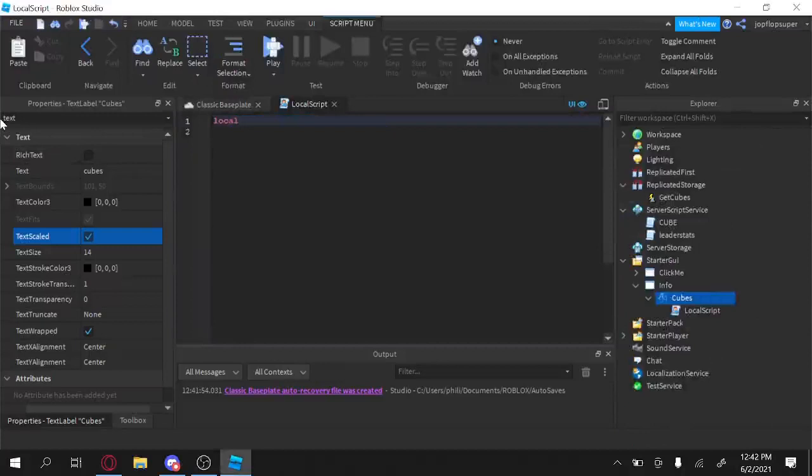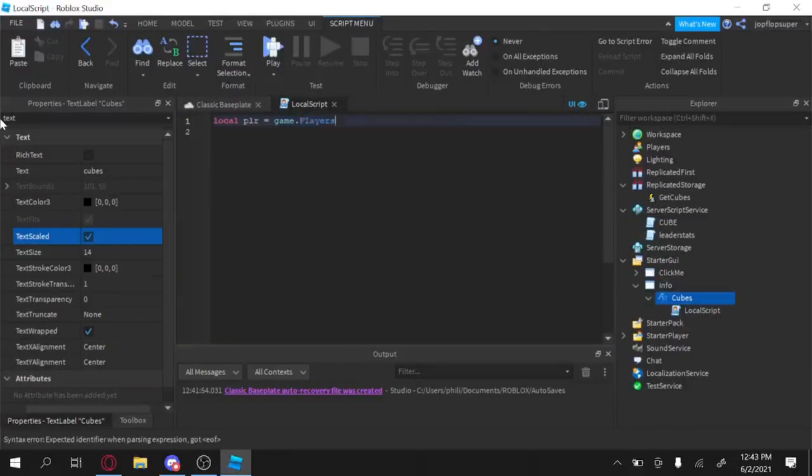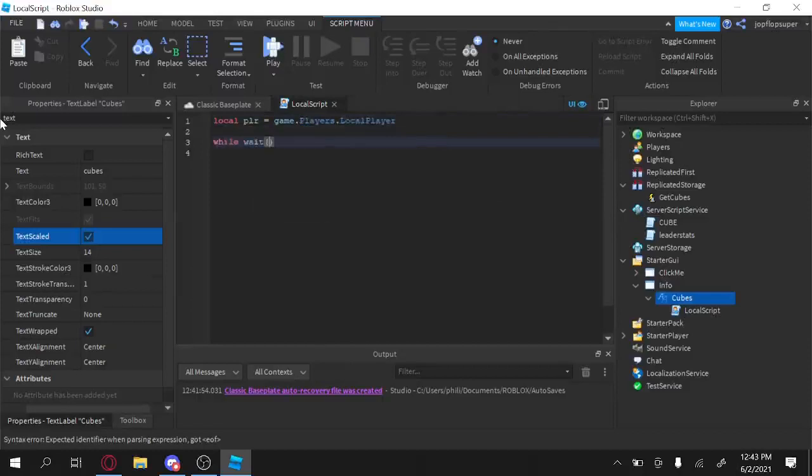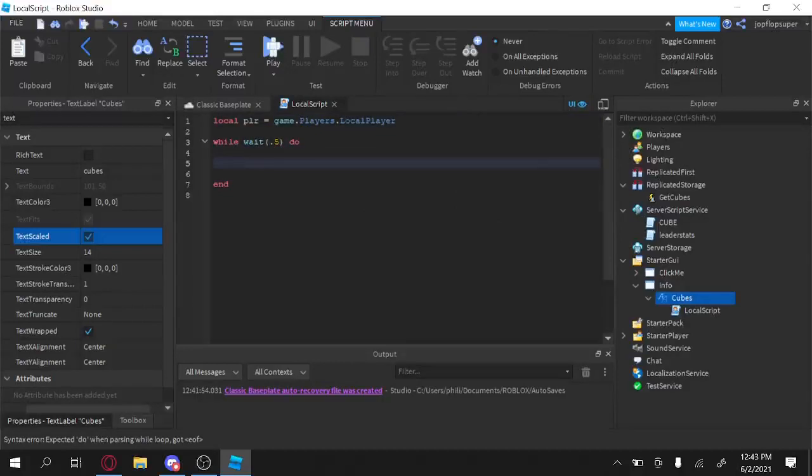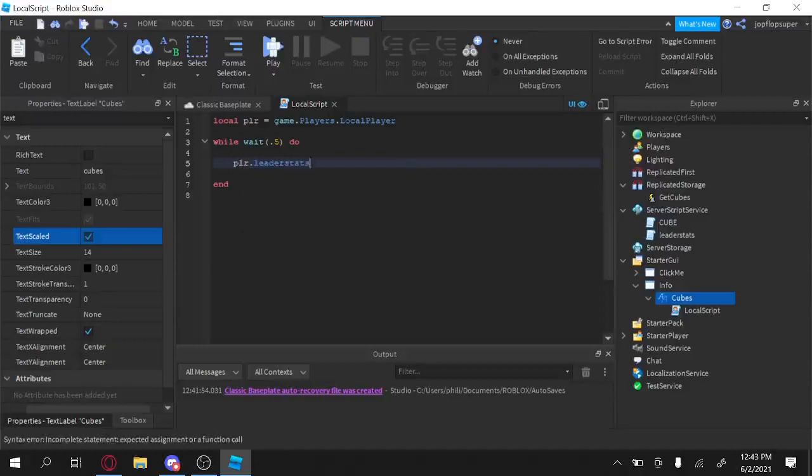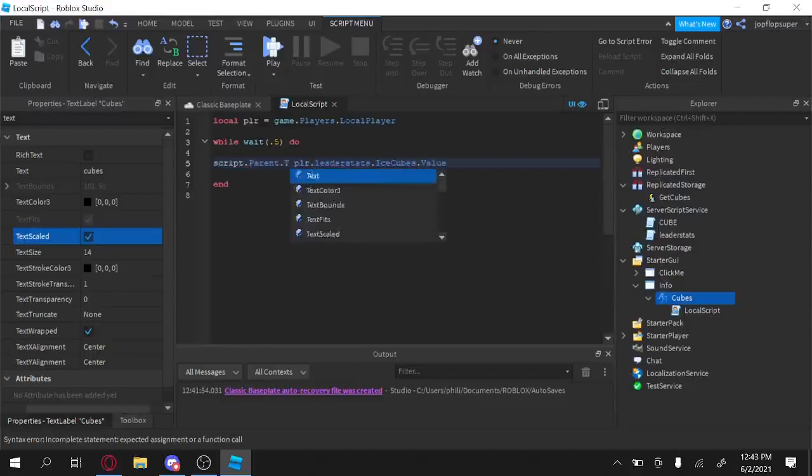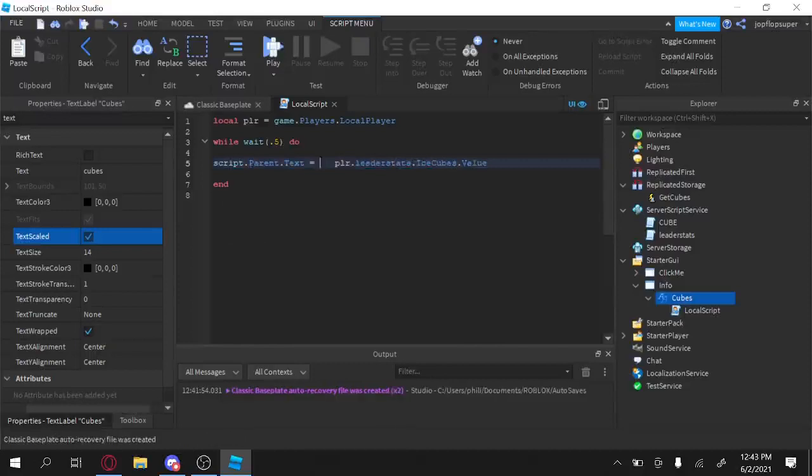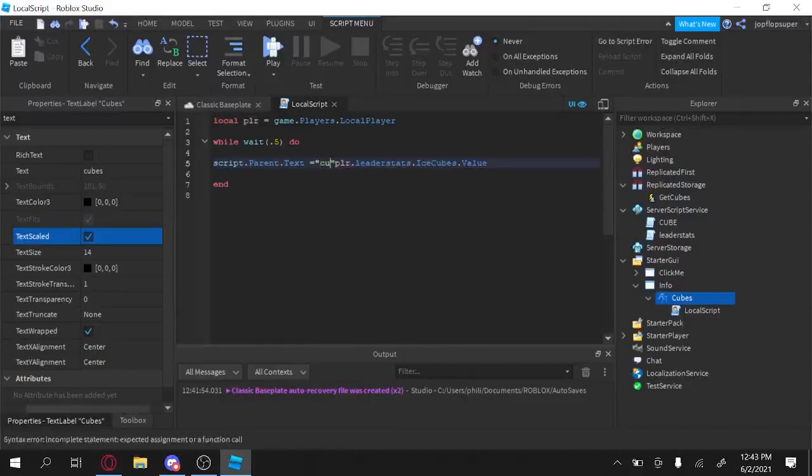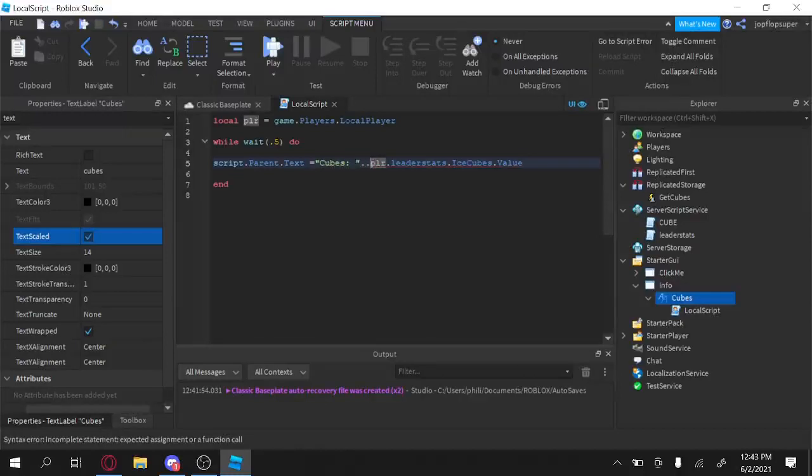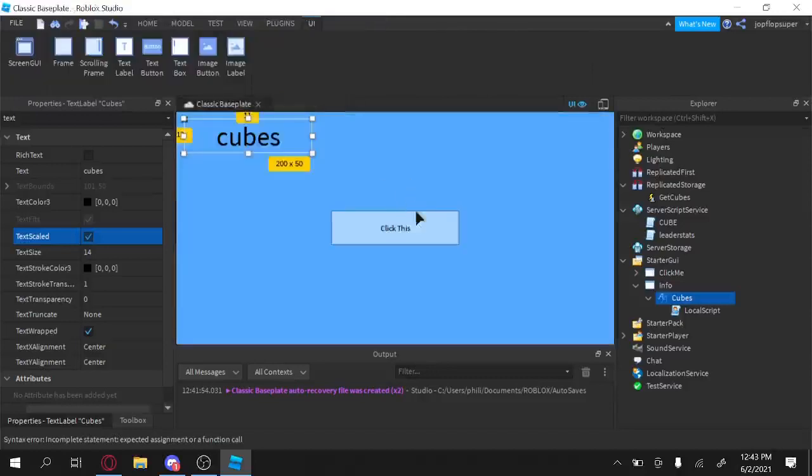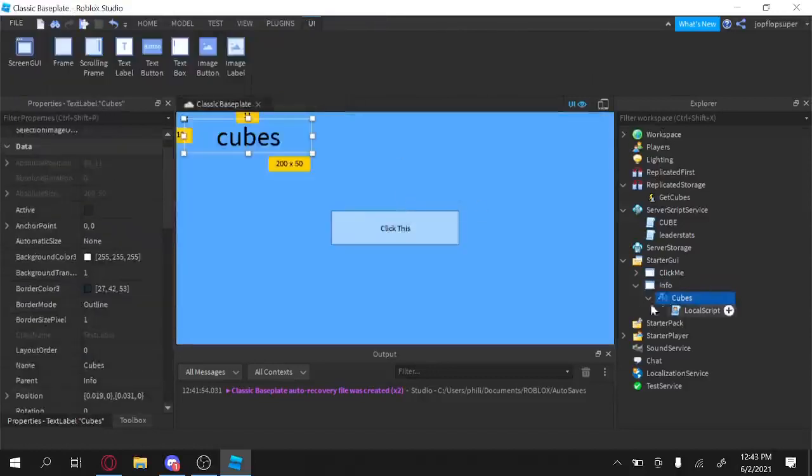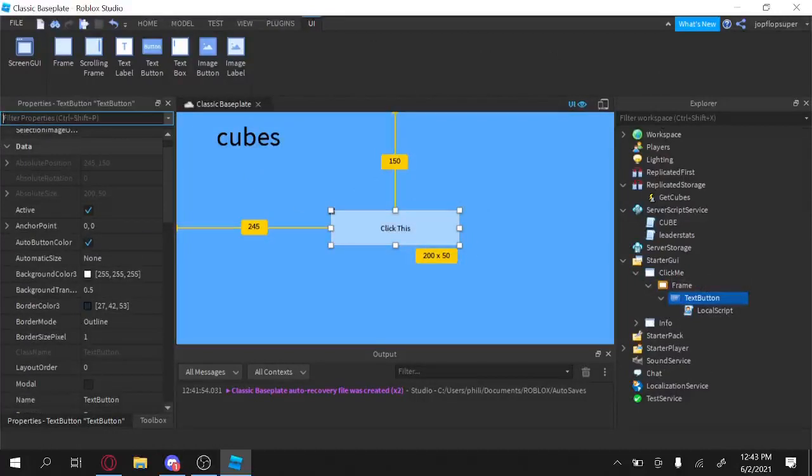Alright, we're going to have a counter for how much IceCubes you have, so this is going to be kind of important. I mean, you can't, it's optional by the way. Cubes. TextScaled. And we're going to add a local script. And immediately we're going to make a variable for the player. So not players dot local player while wait put 5 do, so we're going to loop, we're just going to constantly get the players with leader stats dot ice cubes. Script.parent.text equals then cubes, space so it looks nice, and then dot dot, we're going to combine the strings.